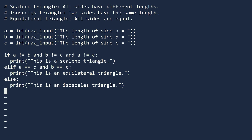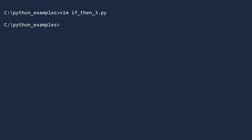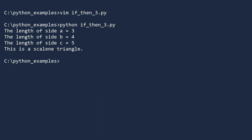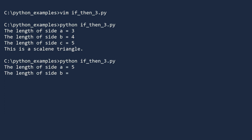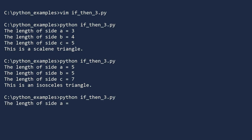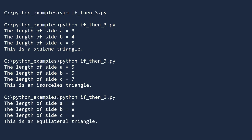Let's test our code. Save this file and open a console. Run the program using the command python ifthen3.py. Enter the sides 3, 4, and 5 — our program is correct, a triangle with these sides is scalene. Run the program again and enter 5, 5, 7 — excellent, a triangle with these sides is definitely isosceles. One more: run the program and enter 8, 8, 8 — perfect, these are the sides of an equilateral triangle.